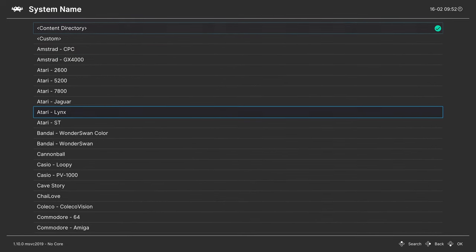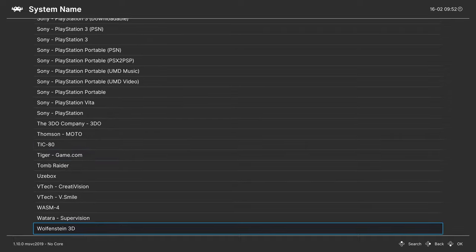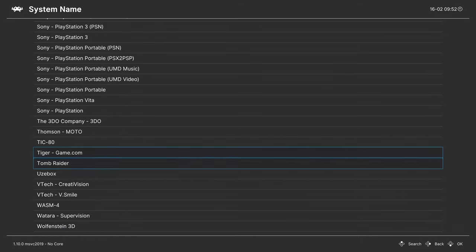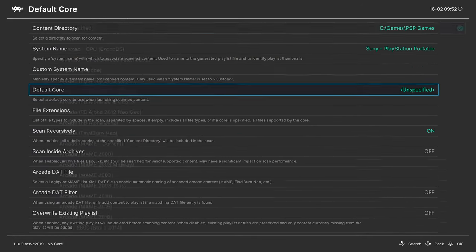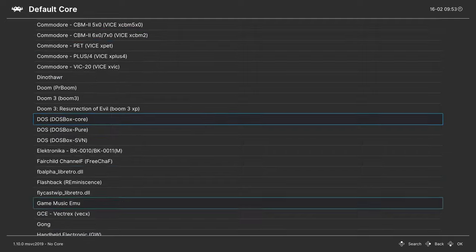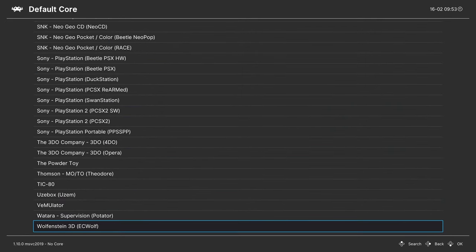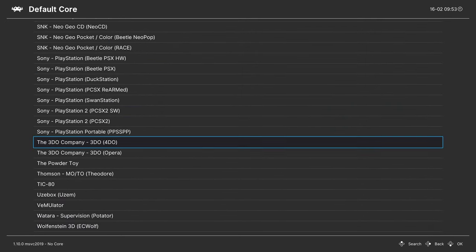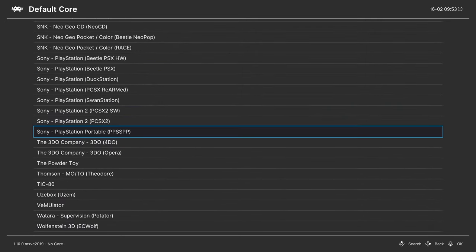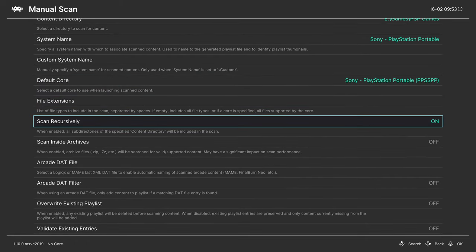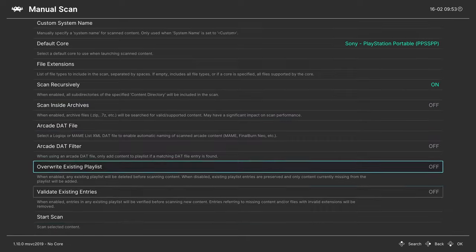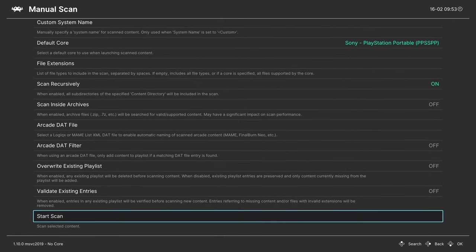Tell it to scan this directory. System name: press right on your D-pad to navigate down to Sony and find PlayStation Portable. Default core: same thing, right on the D-pad to scroll down to Sony and find PlayStation Portable PPSSPP. If you have your games separated into subfolders, make sure your scan recursively is on. Then we can go ahead and start the scan.